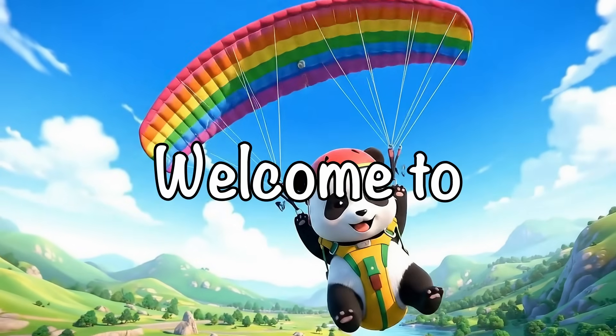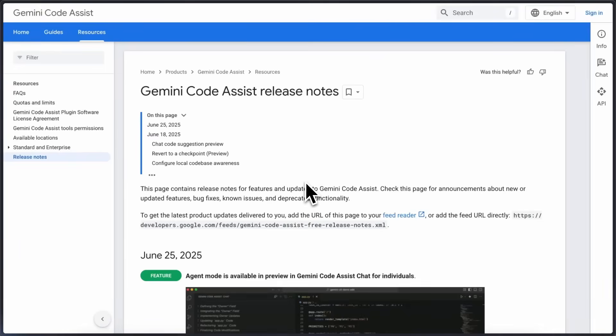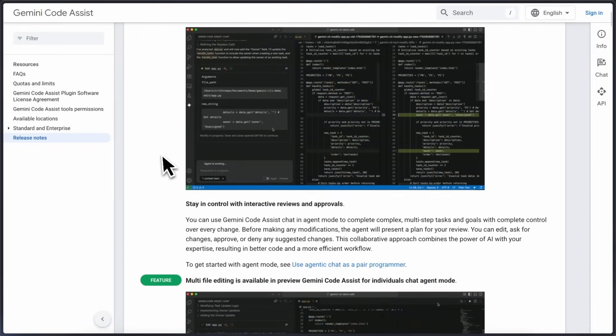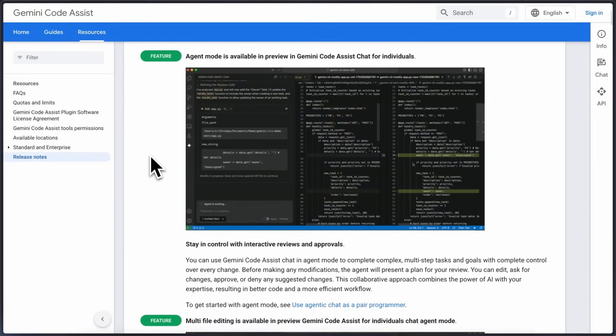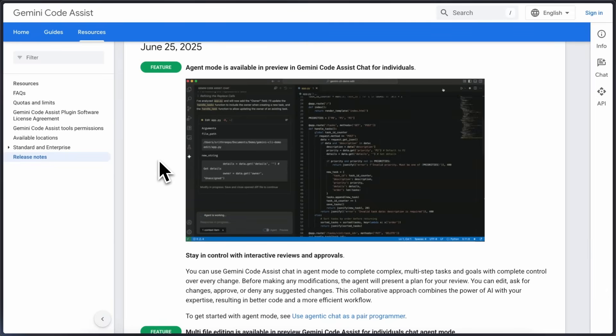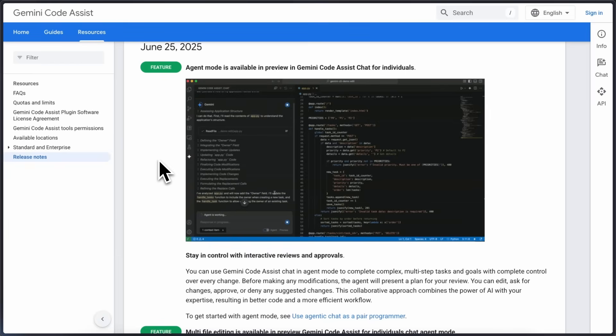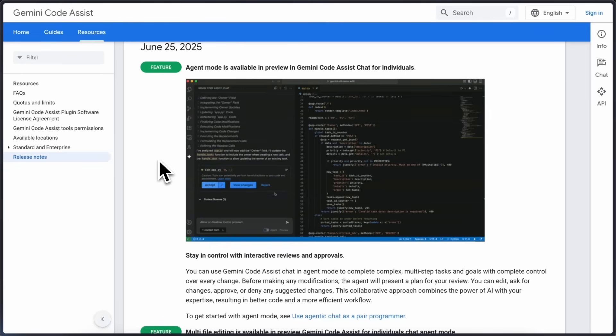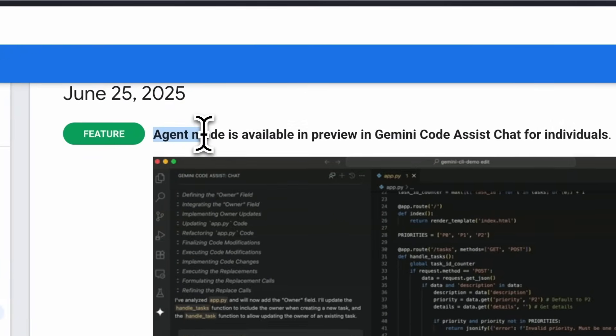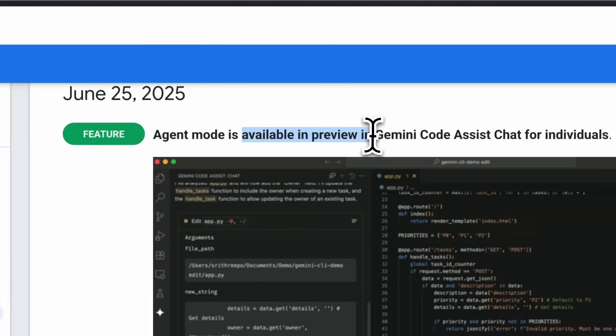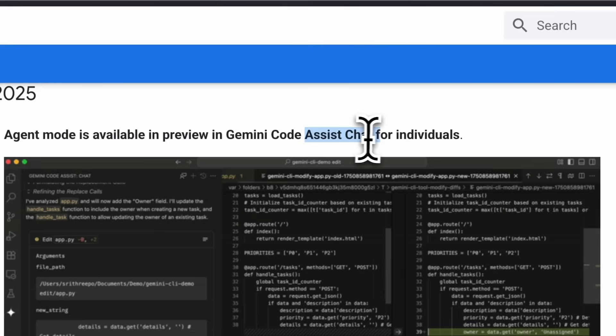Hi welcome to another video. Google is now trying to take over the agentic coding market because they recently launched the Gemini CLI and now they are making Gemini Code Assist agentic. Gemini Code Assist just pushed out a new update today and this one introduces something called agent mode which is now available as a preview in the chat interface for individuals.